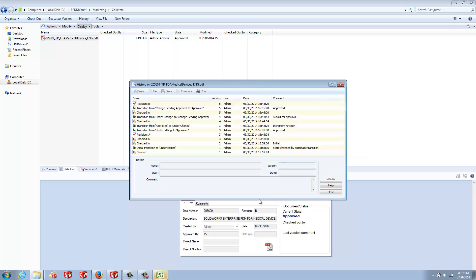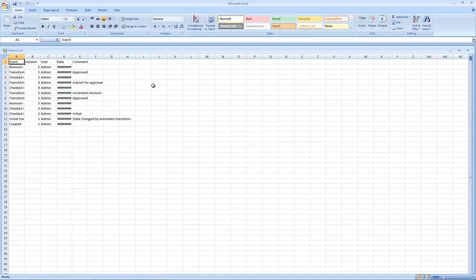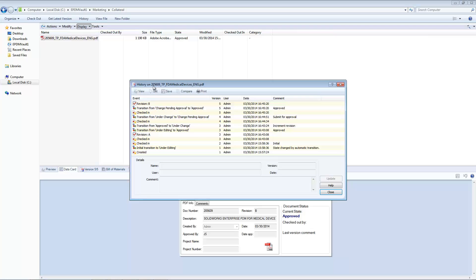Version comments are also available within the file history. The file history can also be exported as a delimited text file that can be used in various reporting tools, like Microsoft Excel.